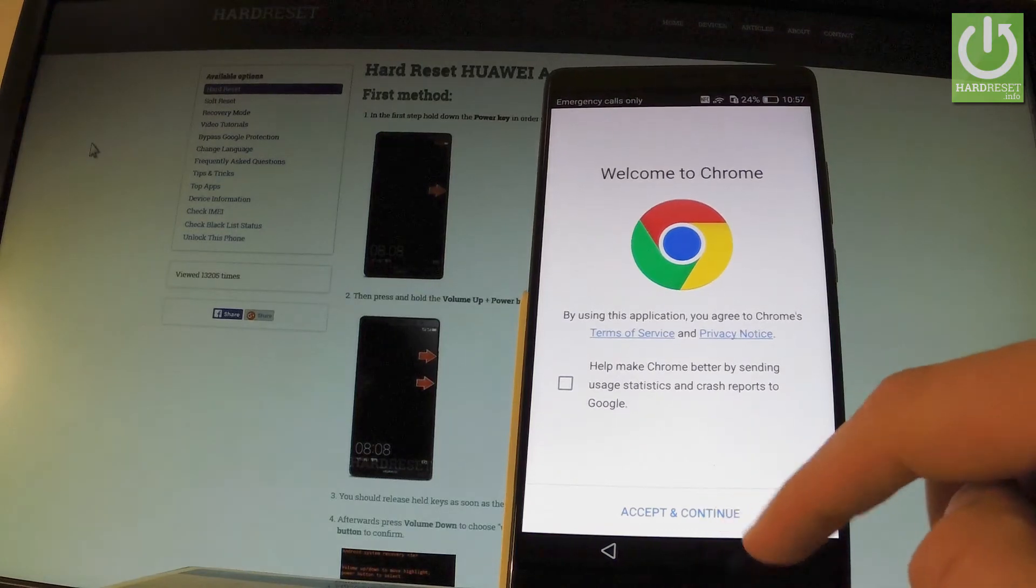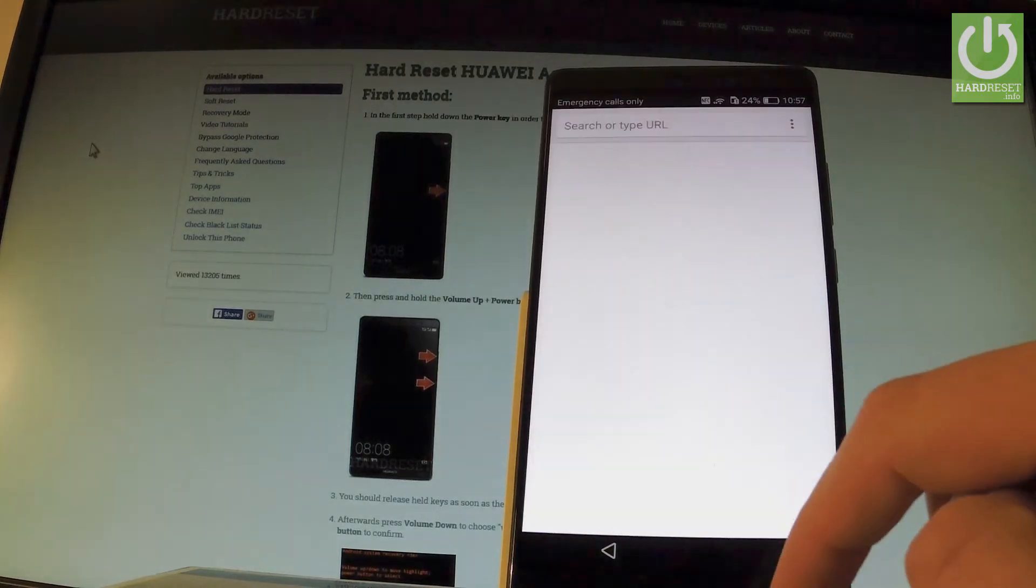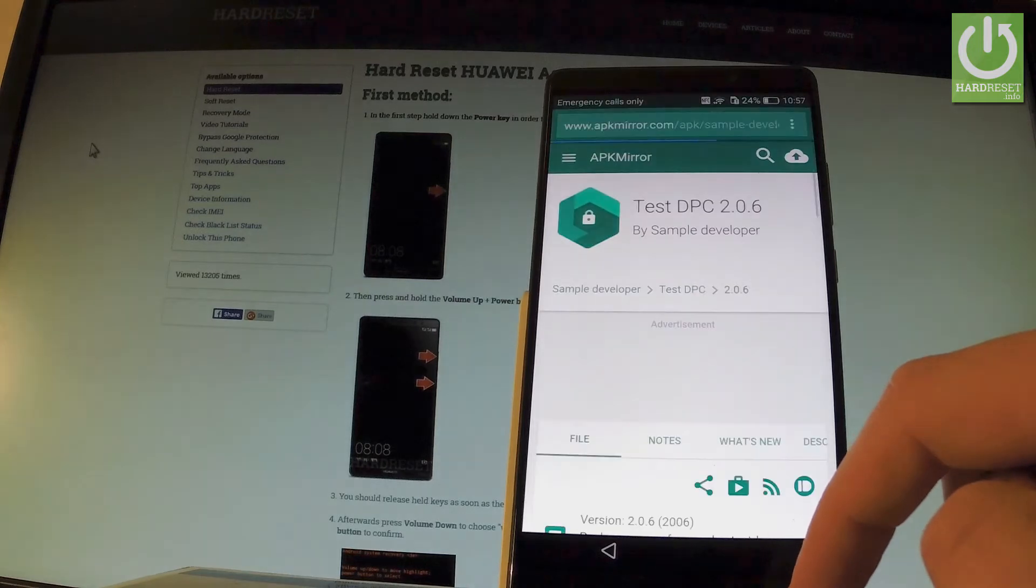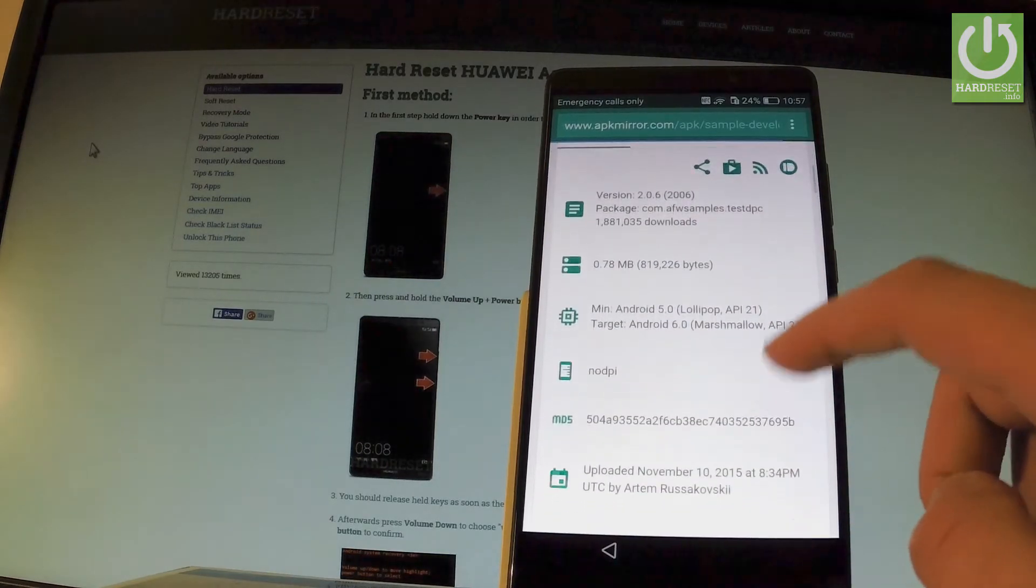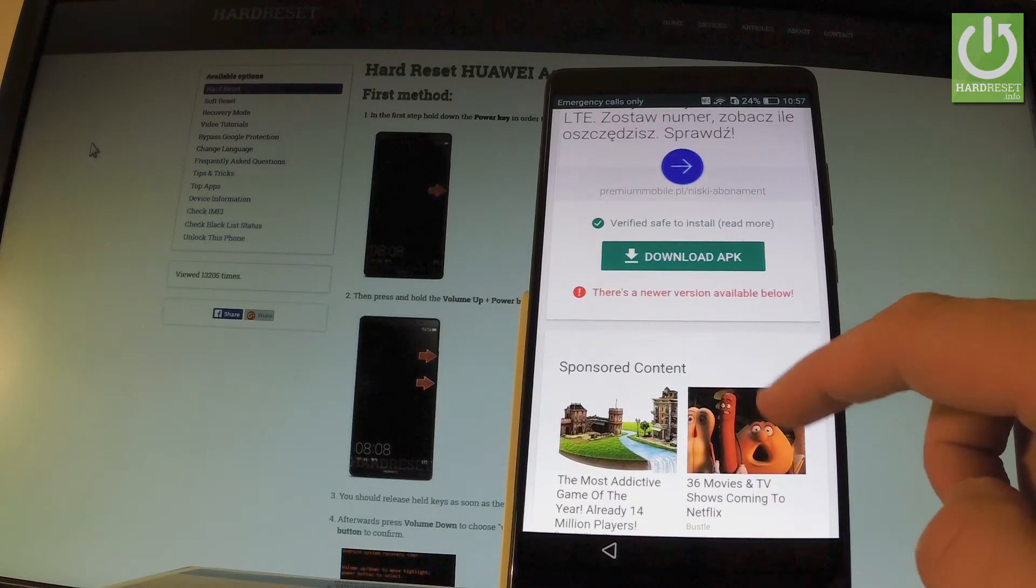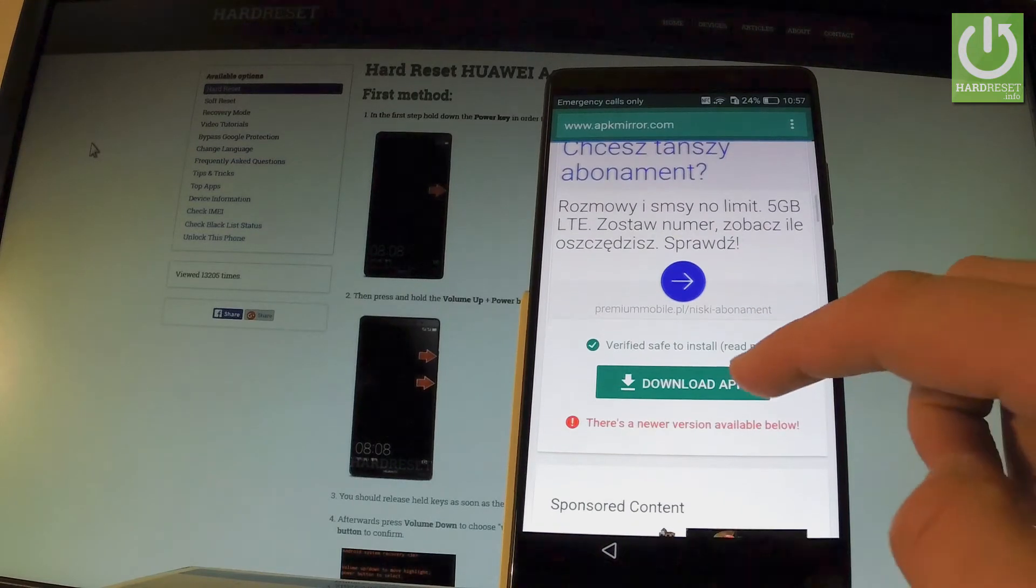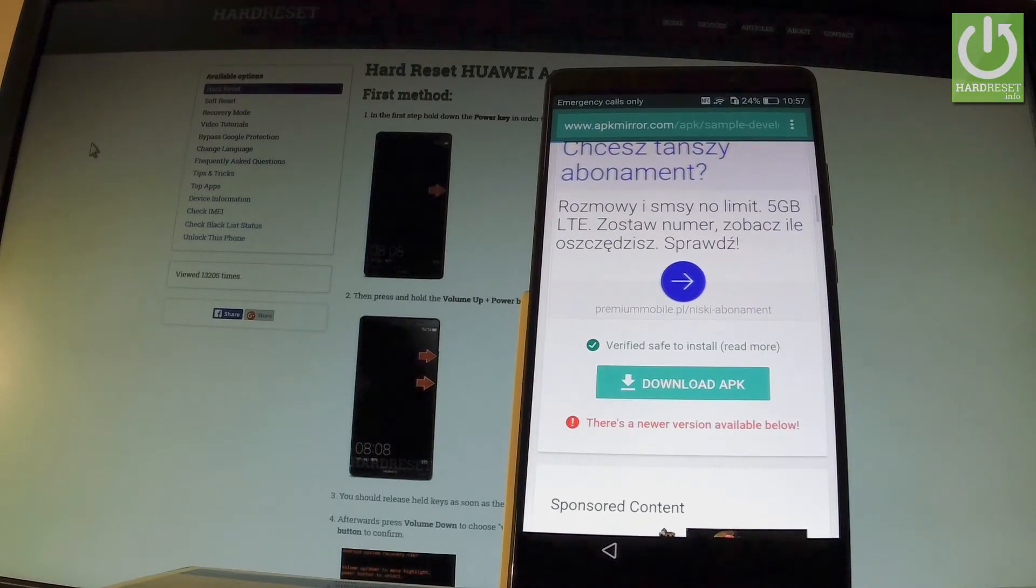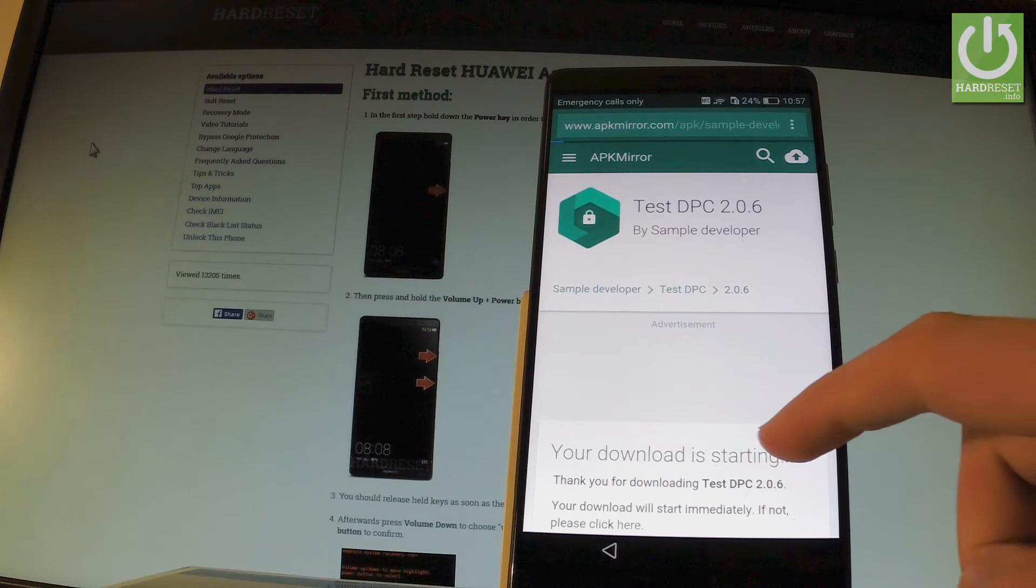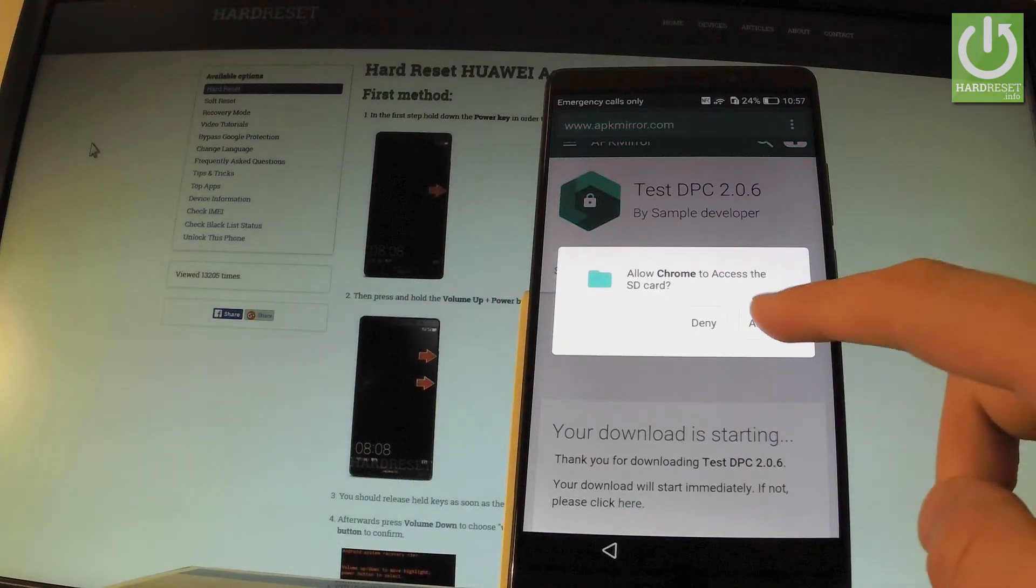Tap accept and continue. Choose no thank you. Then let's scroll down and here you should find download APK button right here. Let's tap it. As you can see your download is starting. Tap allow.